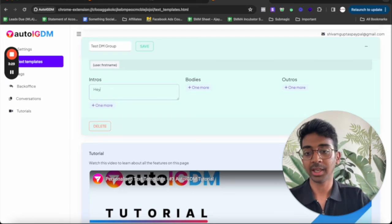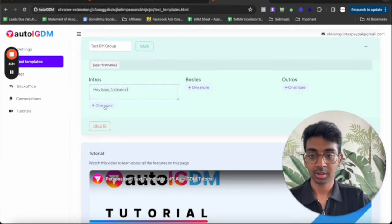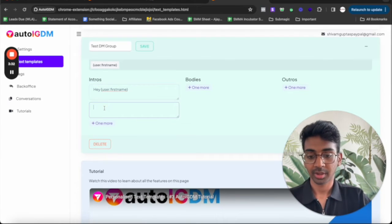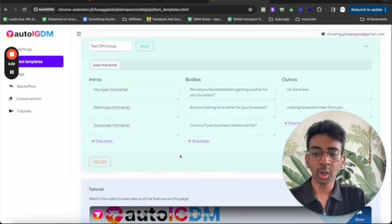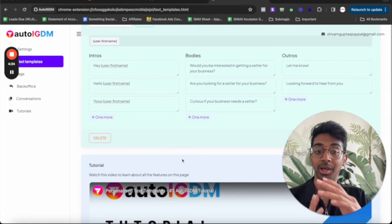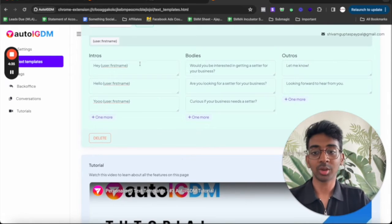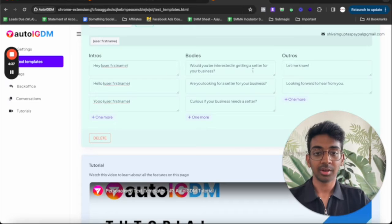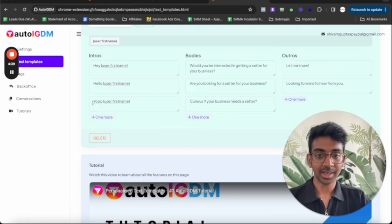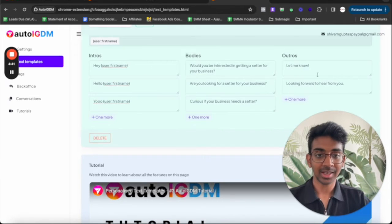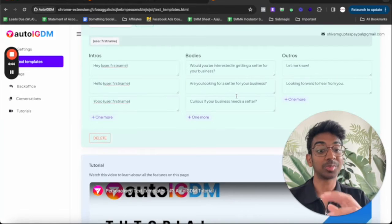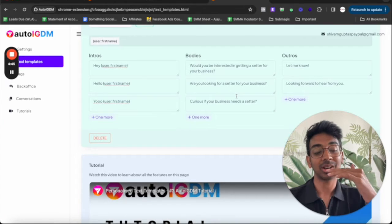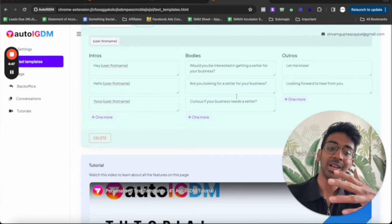So intro can be, hey, first name. Hello, first name. Now what this is basically done is that now it's going to send out, hey, in this line, this line, this line, then this line, then this line, then this line. So it's basically going to send out a separate DM, different DM every time.